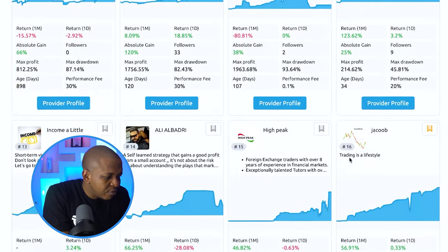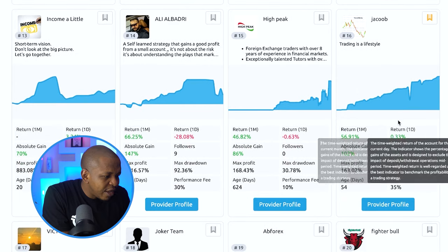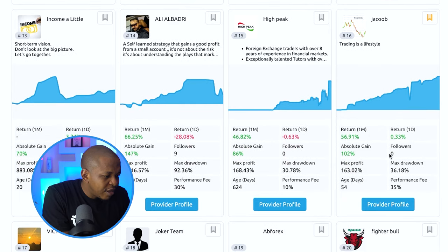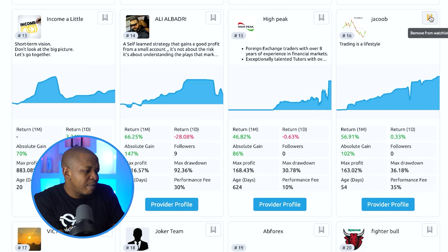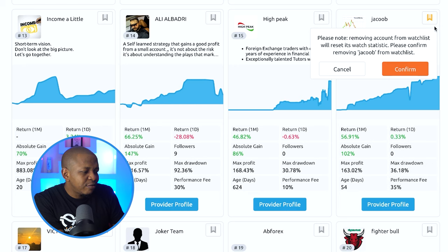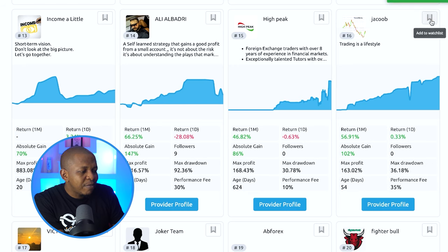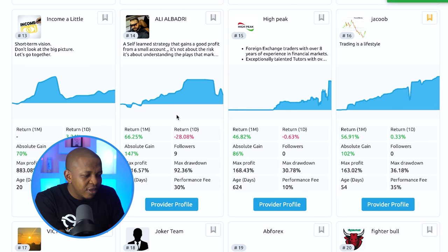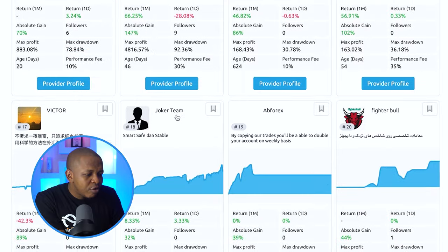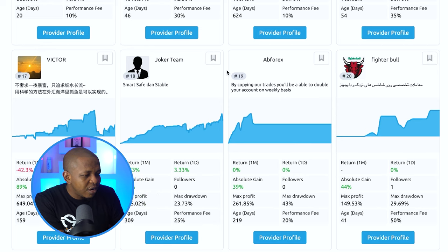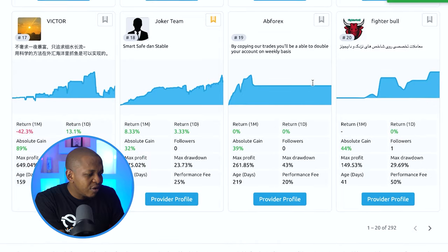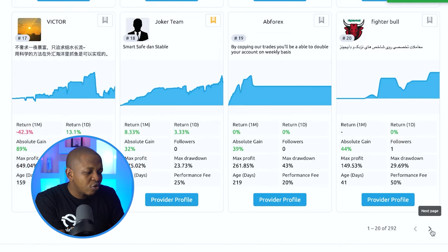This particular one has about 50–55% maximum drawdown. Then I found Jacob, who has a 36.18% maximum drawdown, so I can mark him and add him to my watch list. I can just keep looking — checking returns and maximum drawdowns — and add them to my watch list. You can go to the next page and keep doing the same thing.